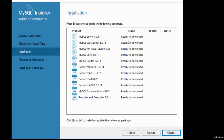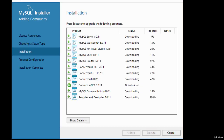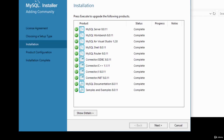The installer selects all the products it will download and install. The status says 'Ready to download' and asks you to click Execute to install or update these packages. I'll click Execute to begin the download and installation. Once complete, all statuses show green ticks indicating successful installation.